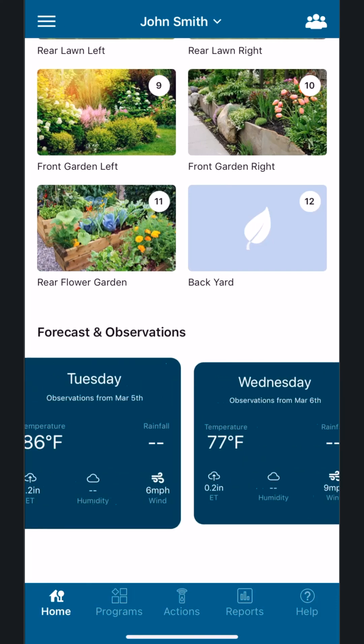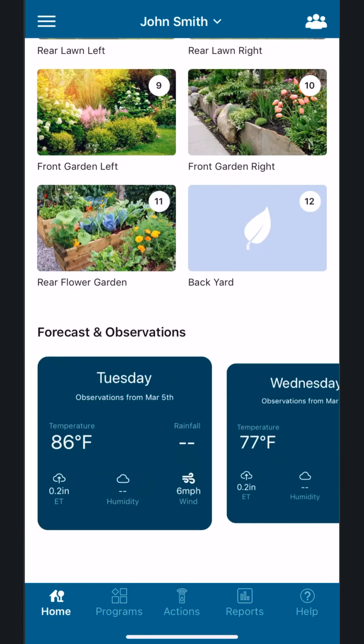This includes temperature, rainfall, ET evapotranspiration, humidity, and wind.